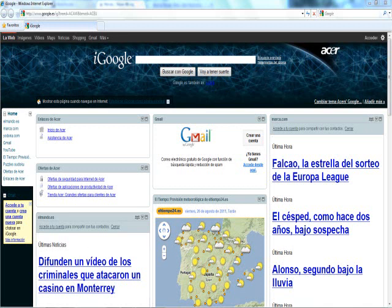Hey YouTube, this is iKreptio from iKreptio.com, and in this video I'll show you how to reveal or show passwords hidden behind stars or asterisks. This is really useful if you have physical access to the computer of your victim, or if you have a RAT victim and you really want their password.